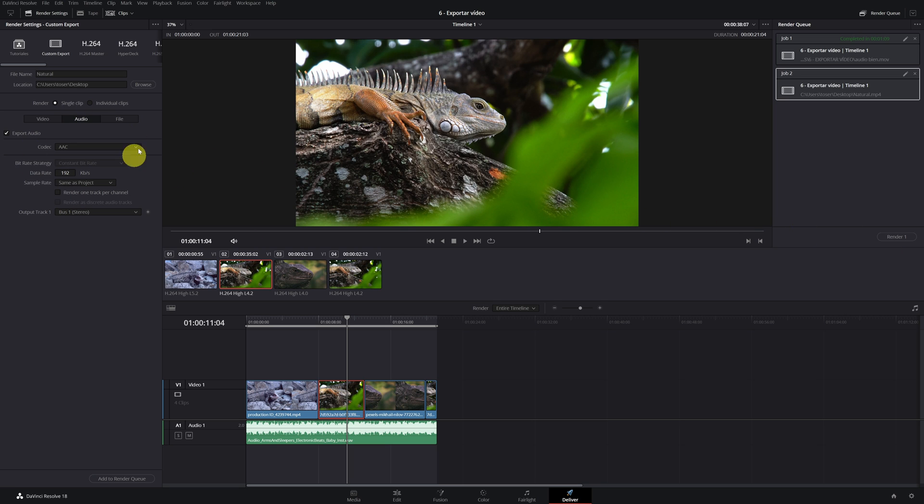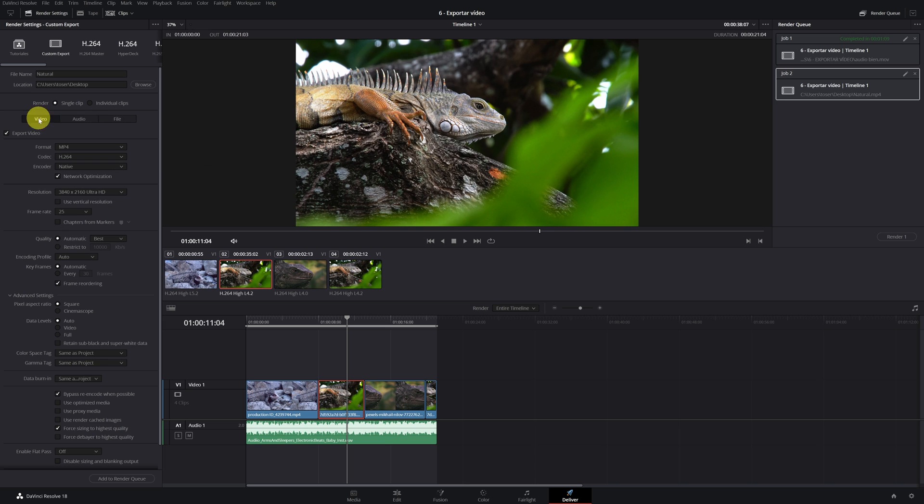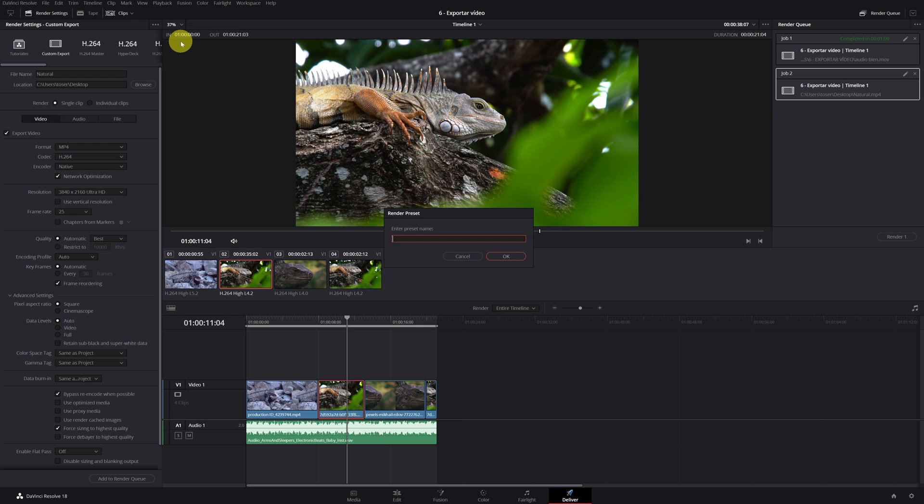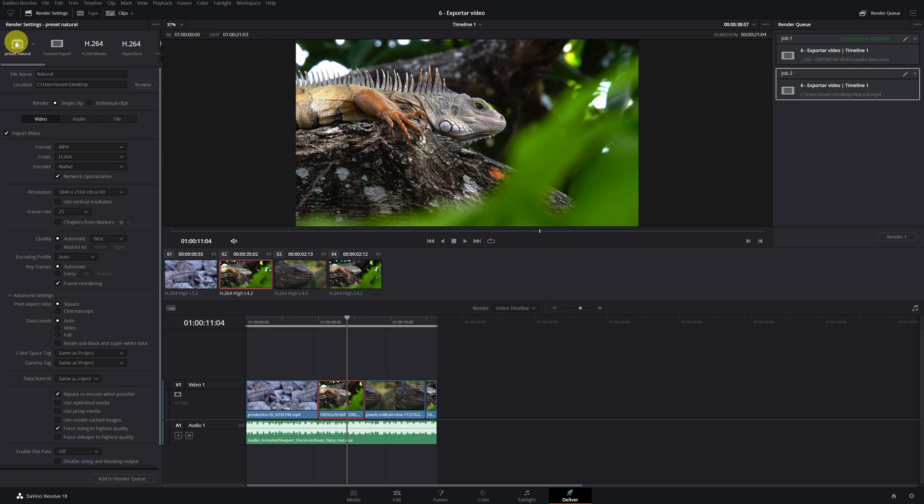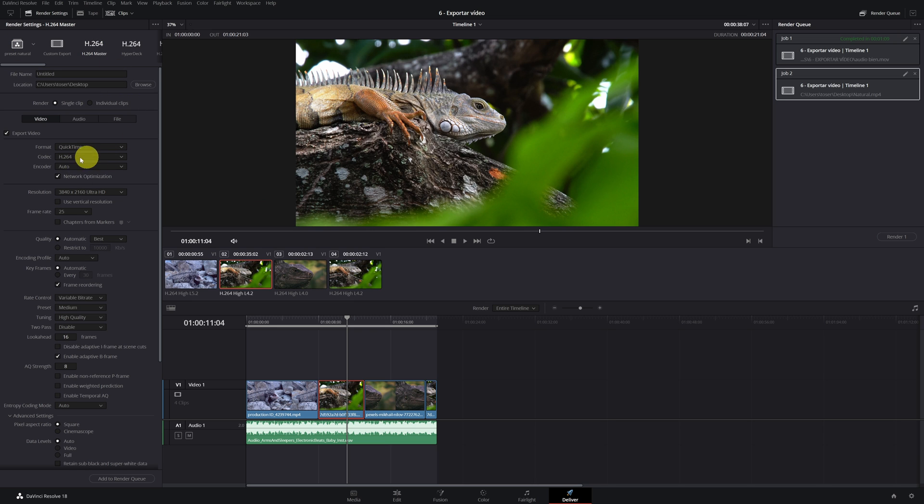But first, if you want to save all the settings that we have modified and not change these settings over and over again, simply click on these three points and select save as new preset. We choose a name for this setting, and we see that it has created a new setting for us. This way it saves you time.